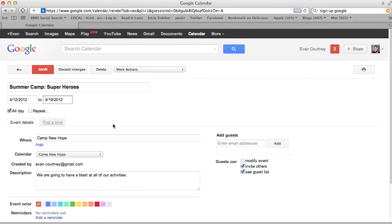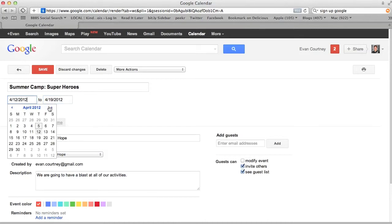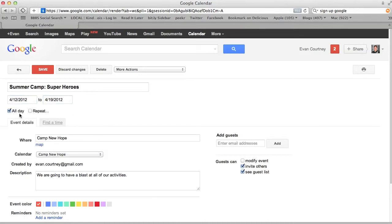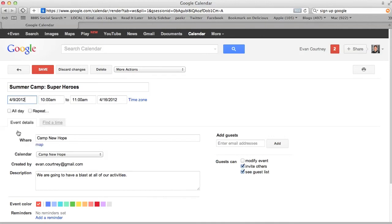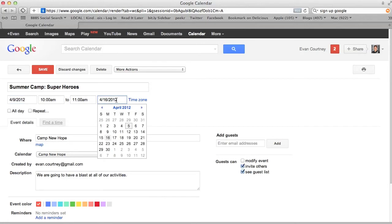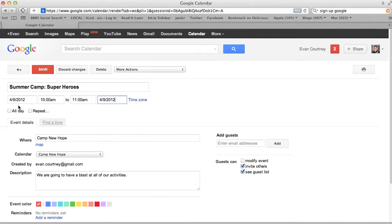One of the other great features is — say there's a meeting that's every Monday at 10 a.m. and it lasts until 11 a.m. of the same exact day. So this is the meeting on April 9th, 10 a.m., goes until 11 a.m. on the same day.